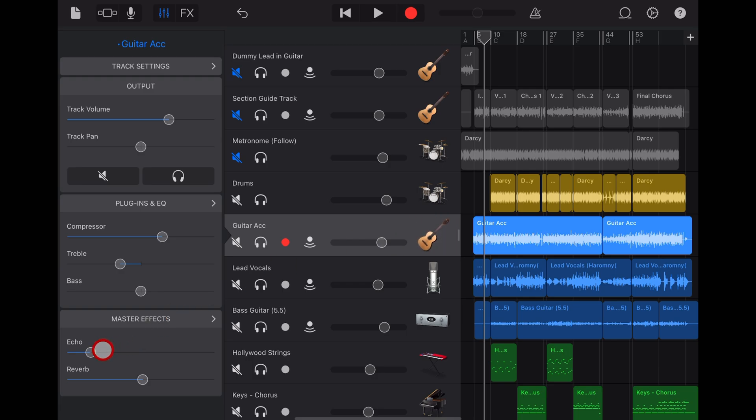This is what it was intended for. They work like buses if you've ever used those. Having a reverb and a delay bus that you can send audio into to be processed.